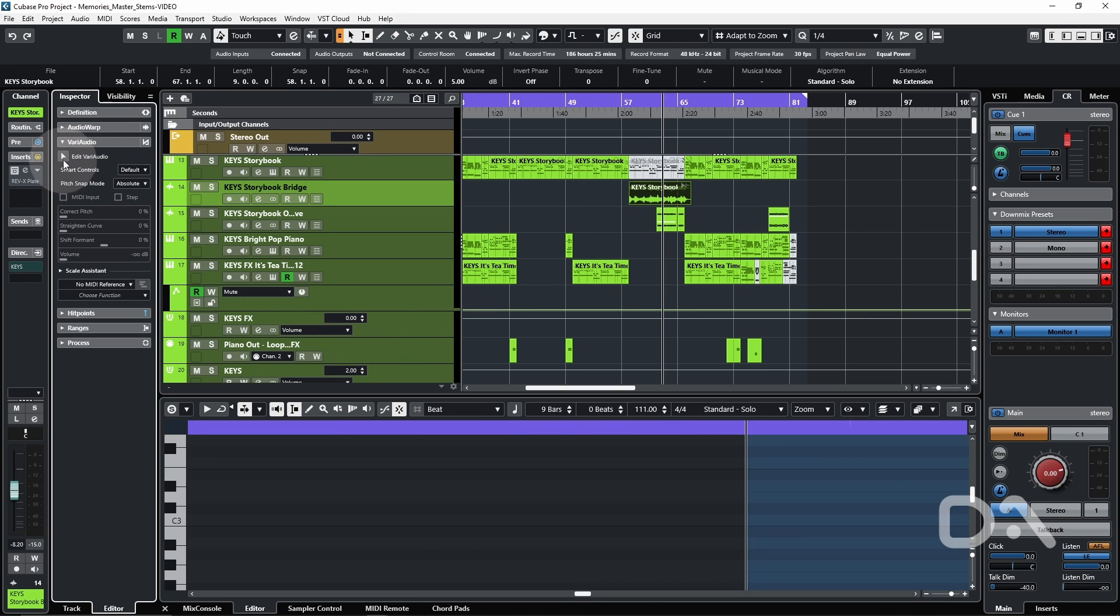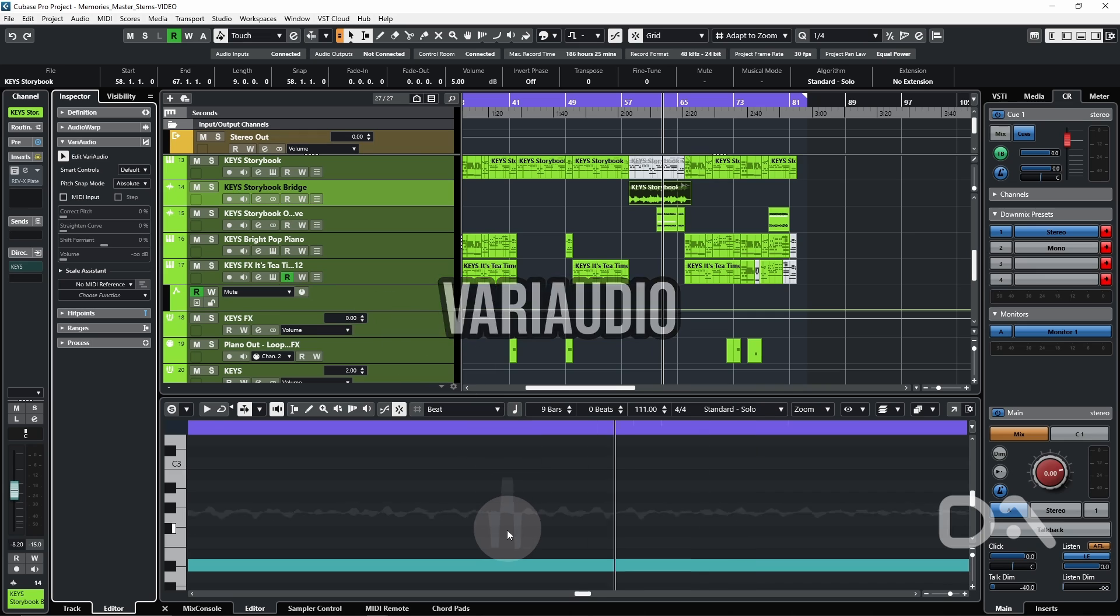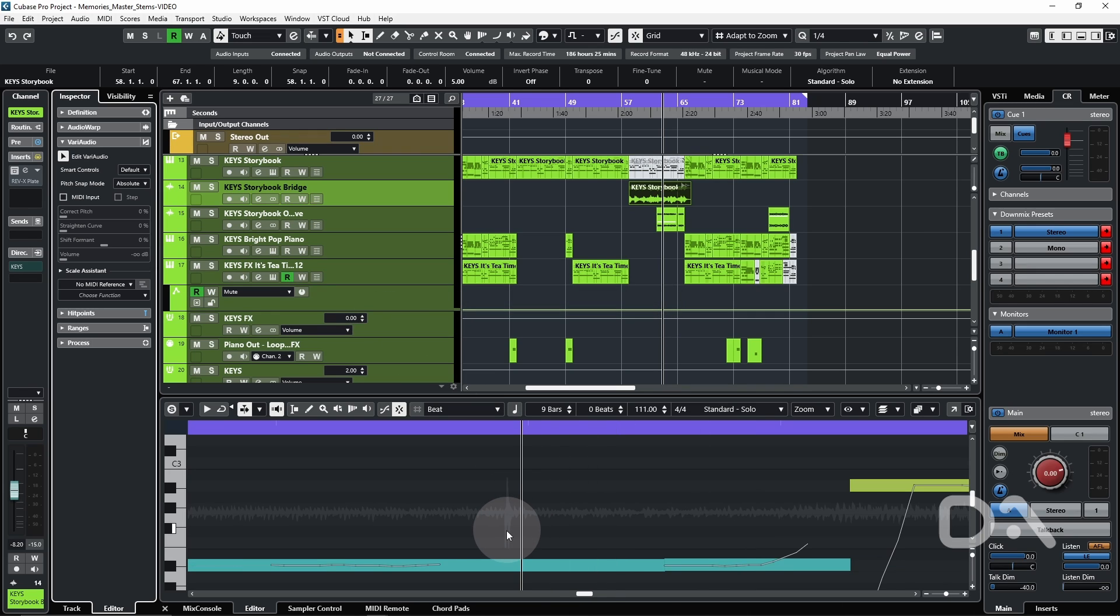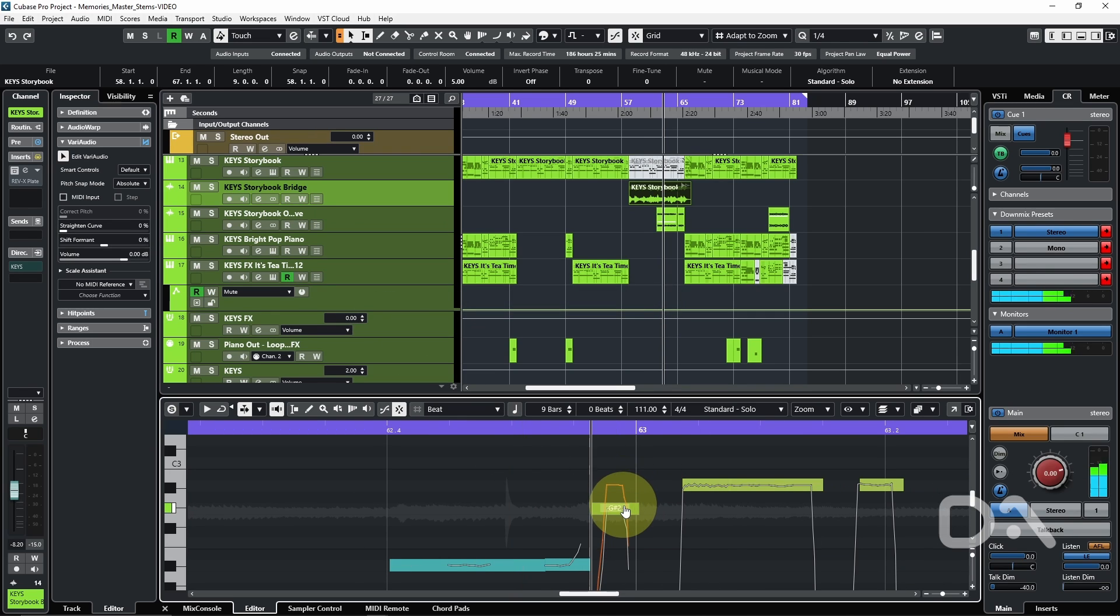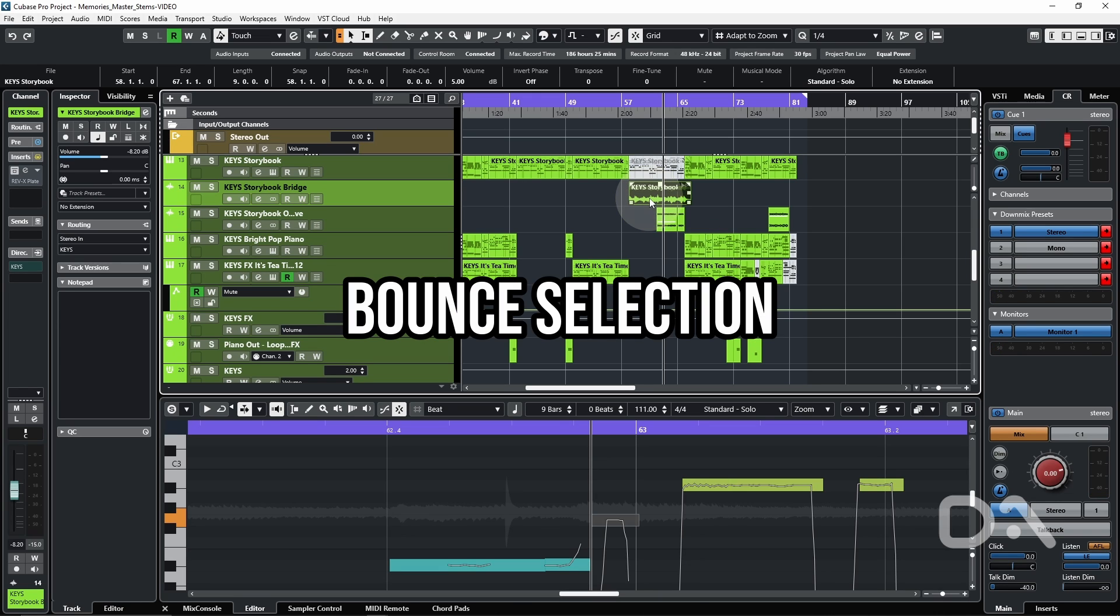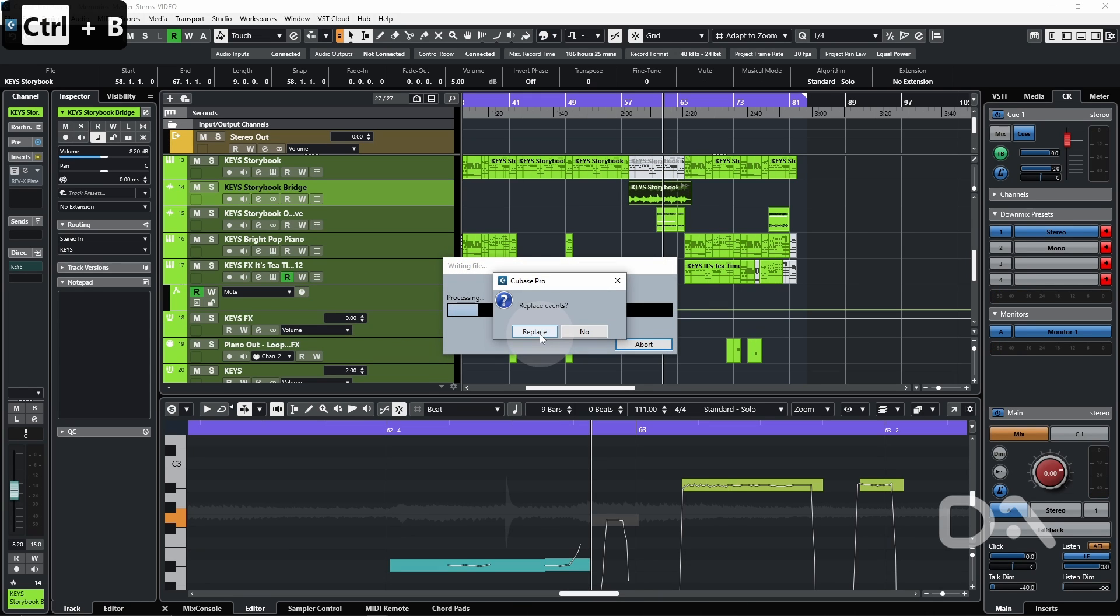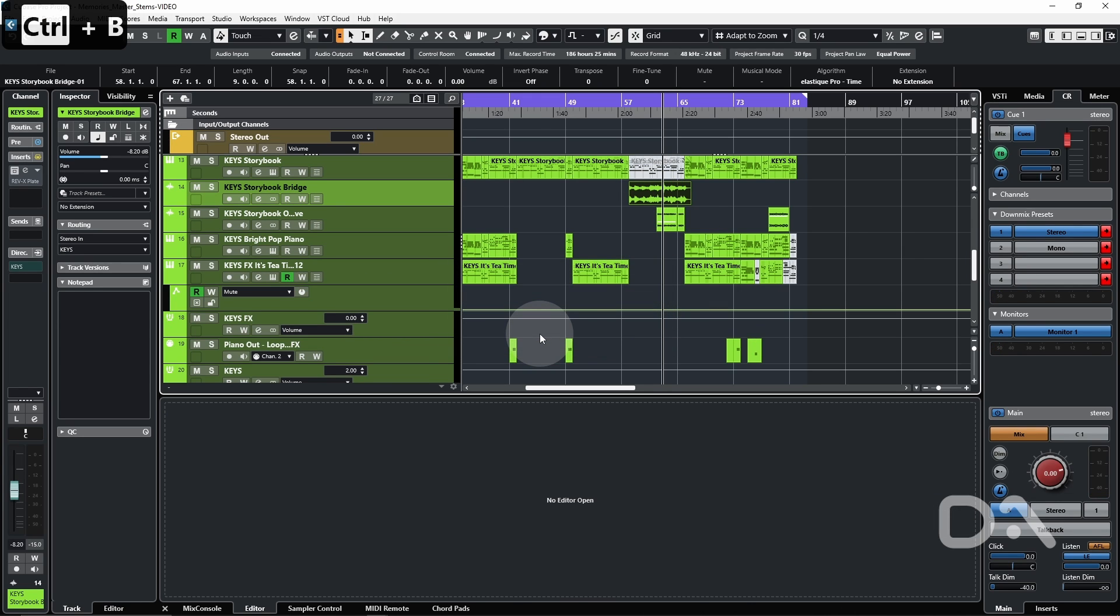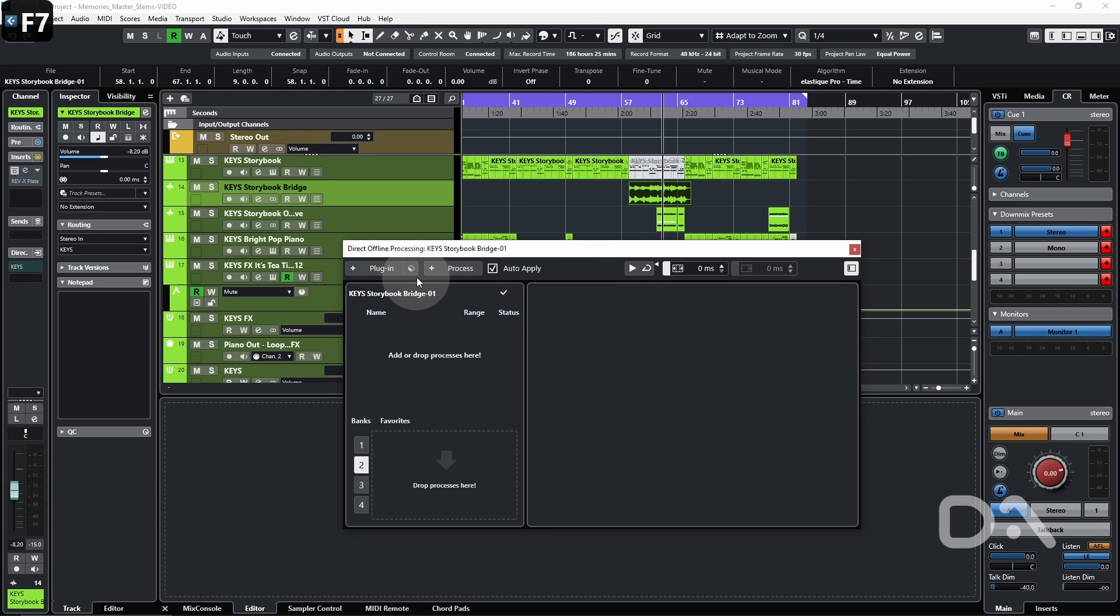If I want to enable vari audio, I can do that too. I can bounce the selection, replace the events and then press F7 to use direct offline processing.